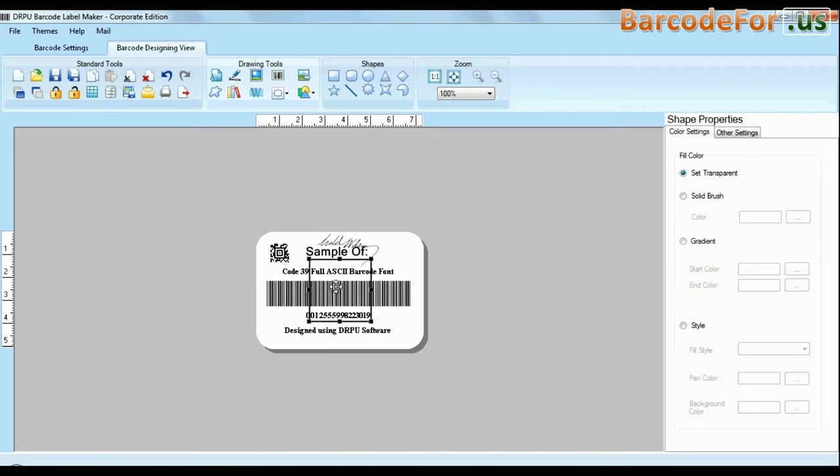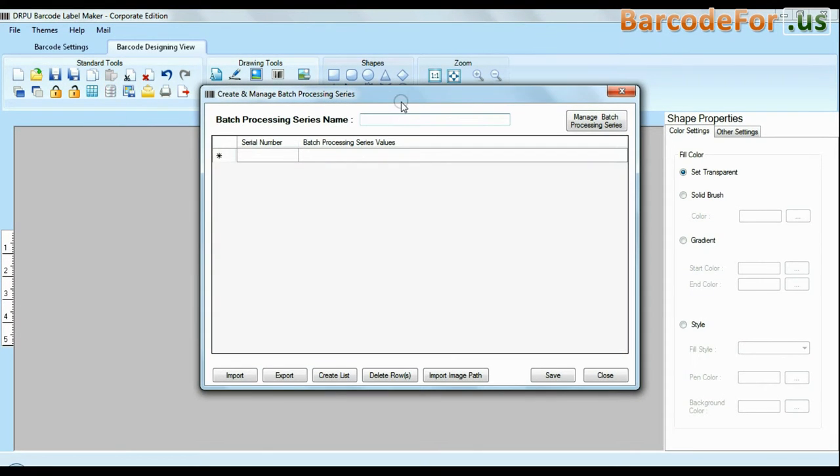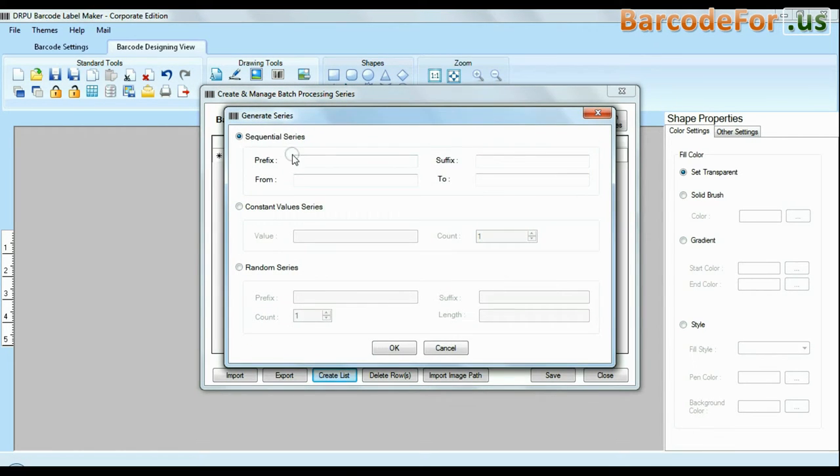DRPU barcode software has enhanced batch processing series feature to create with sequential series, constant value series and random series.